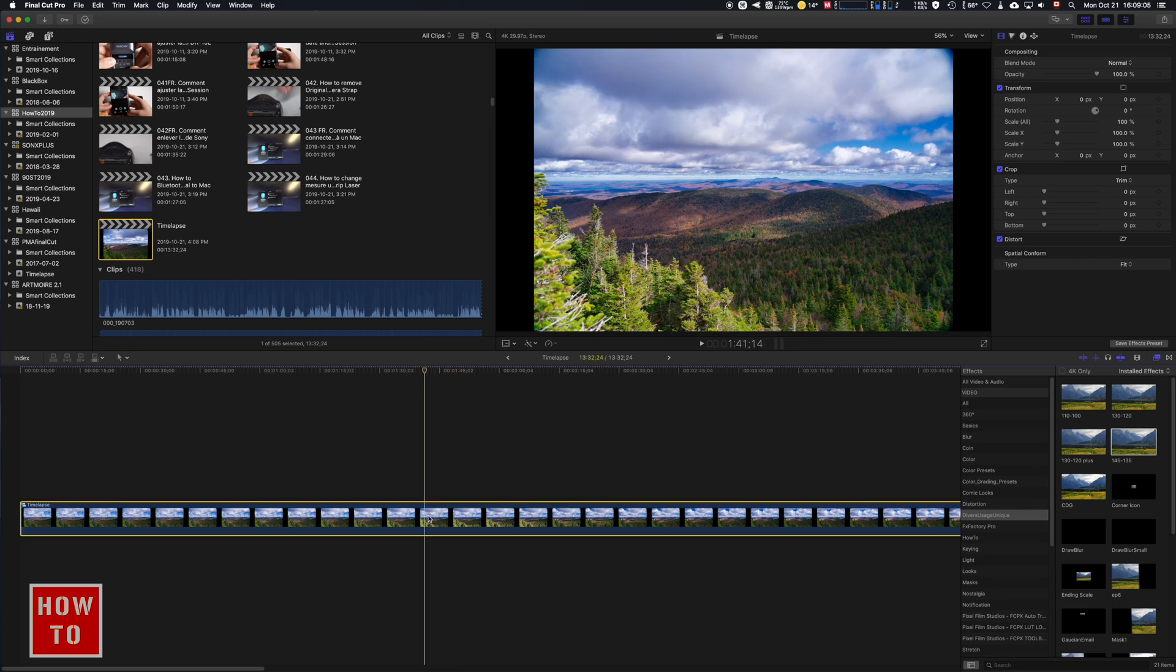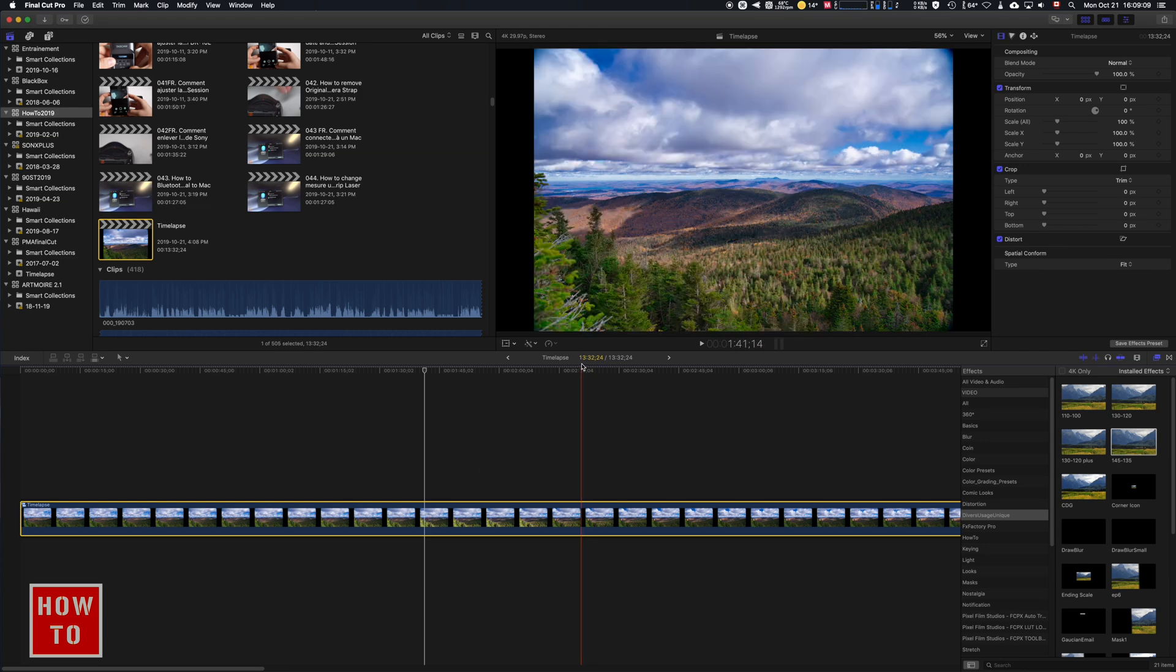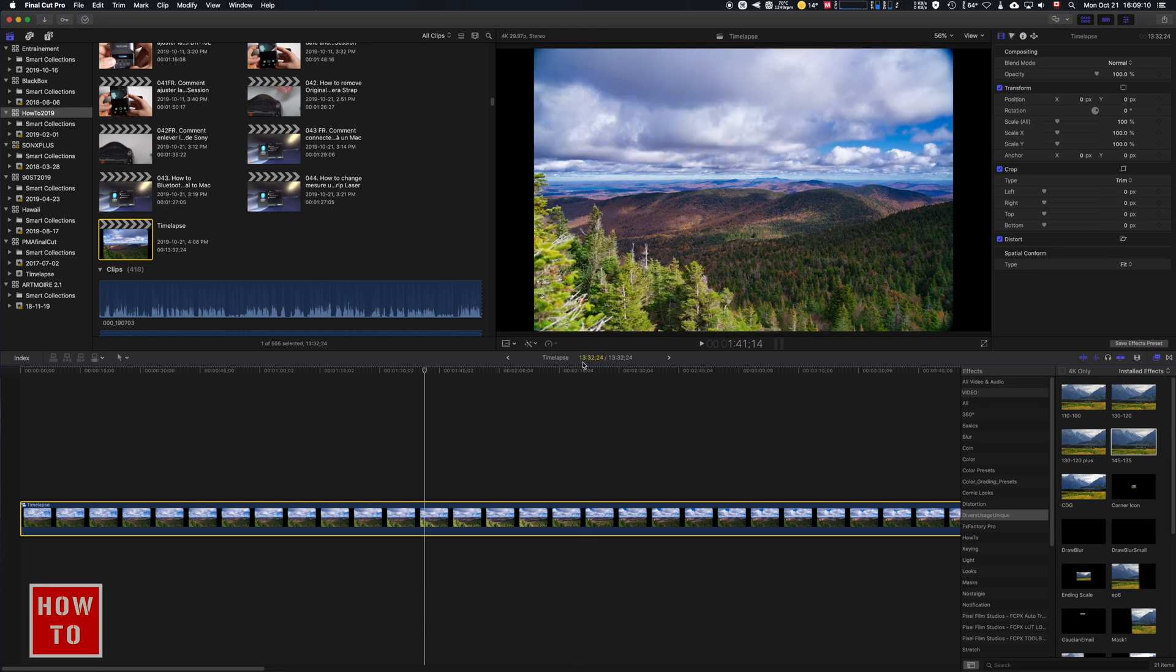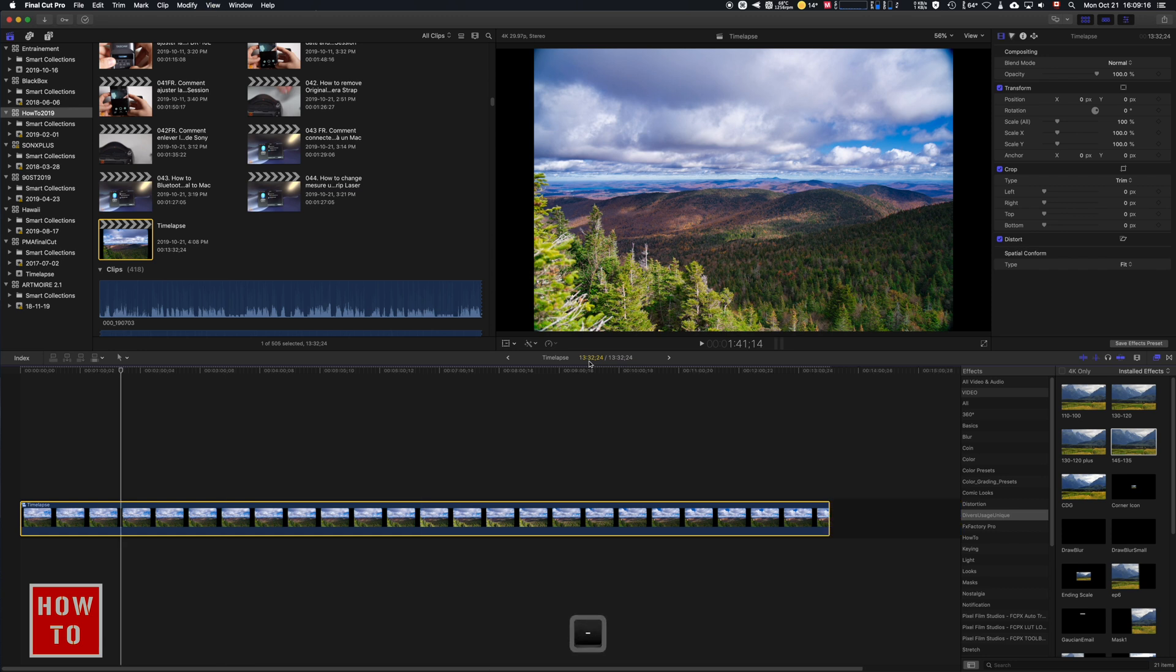So now we can see that because we have 203 pictures that last for four seconds, we got a video file that lasts for 13 hours and 32 minutes. That's not what we want, so now we're gonna accelerate this compound clip.